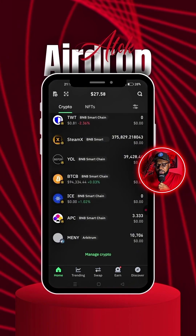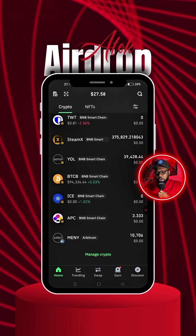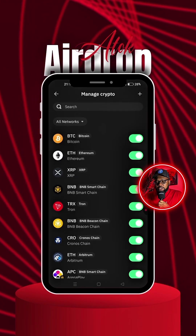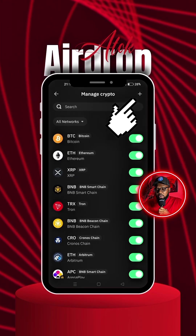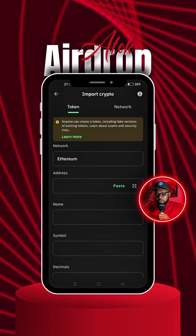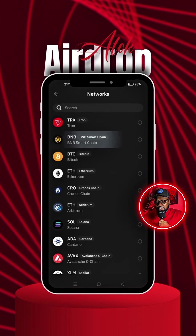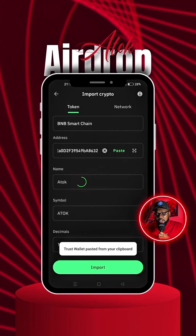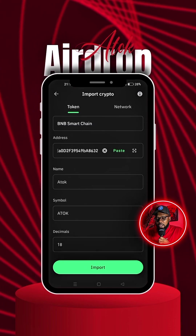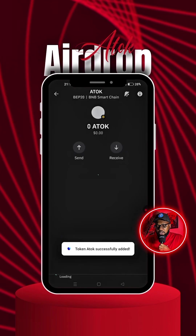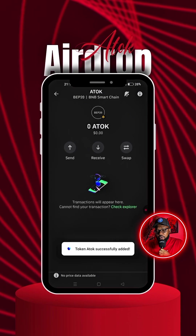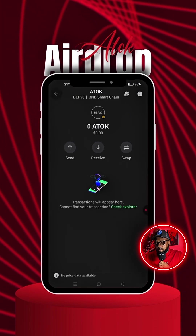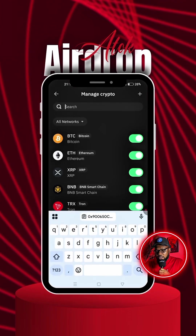On your Trust Wallet application, I have the contract address. Scroll down to where it says Manage Crypto and click on that. It will ask you to search — simply click the plus sign at the top right corner. Change Ethereum to BNB Smart Chain, which is BSC, then paste the address. As you can see, you've gotten the ATOK token and the decimal. Simply click Import, and voilà — you've gotten the ATOK.